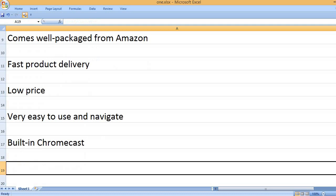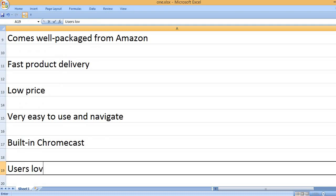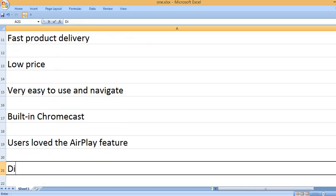Built-in Chromecast. Users loved the AirPlay feature.